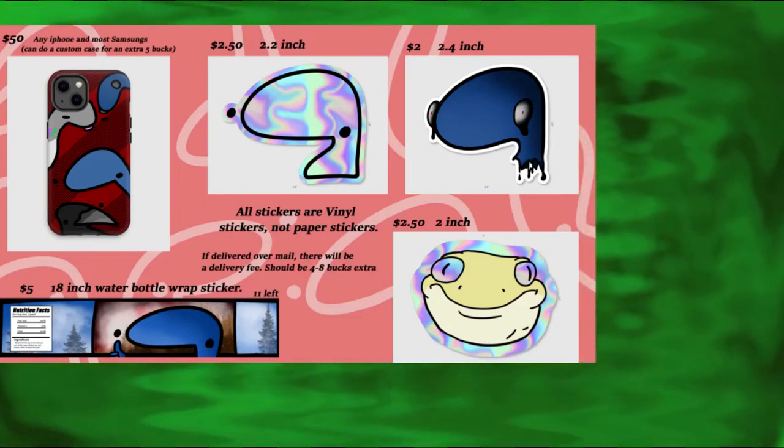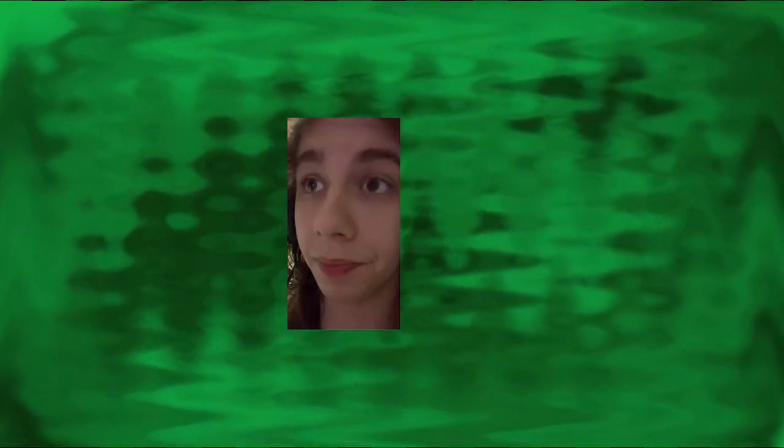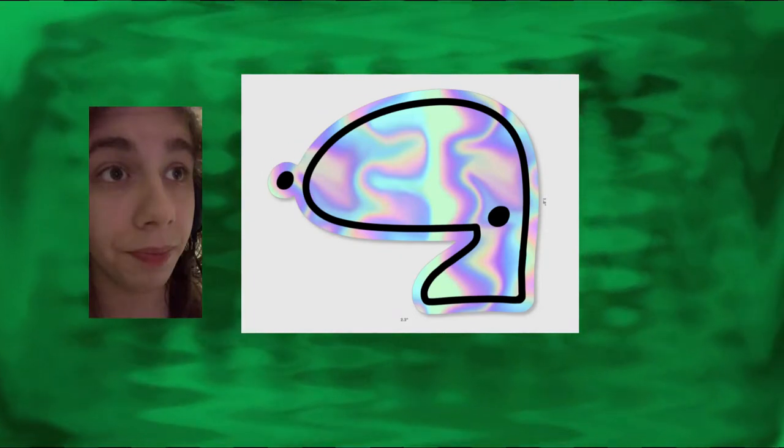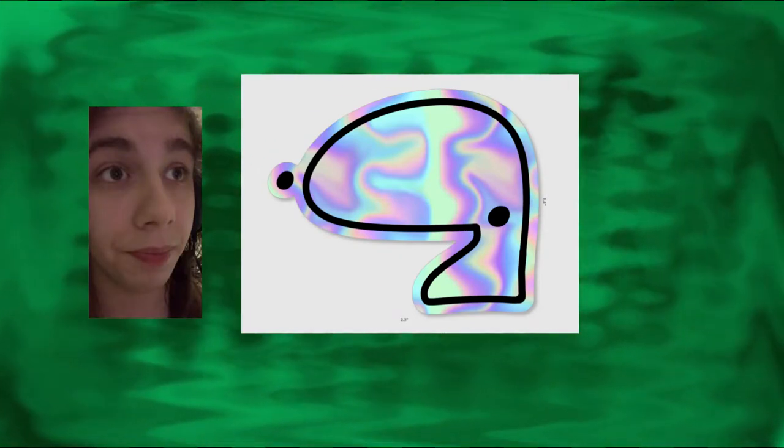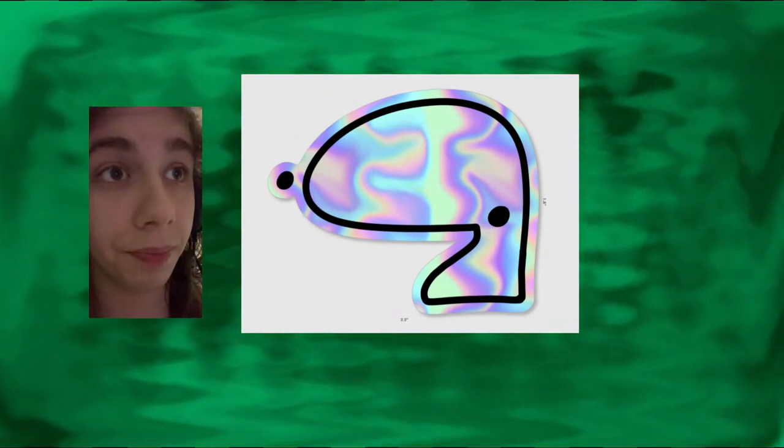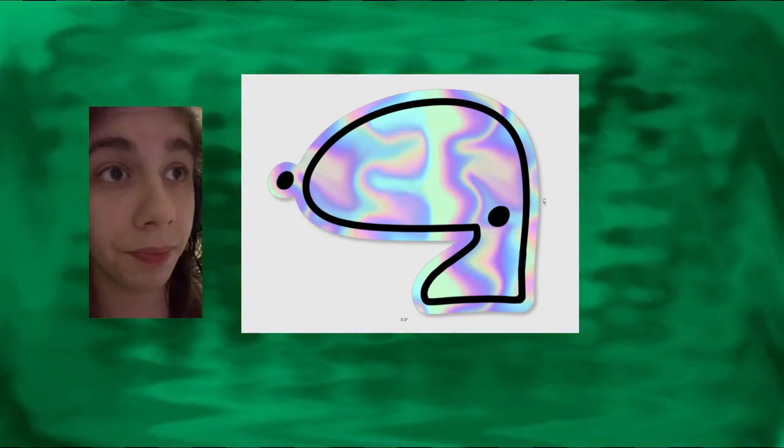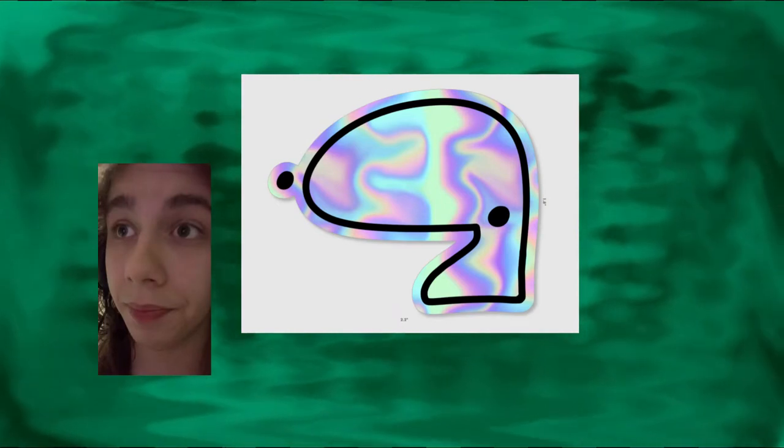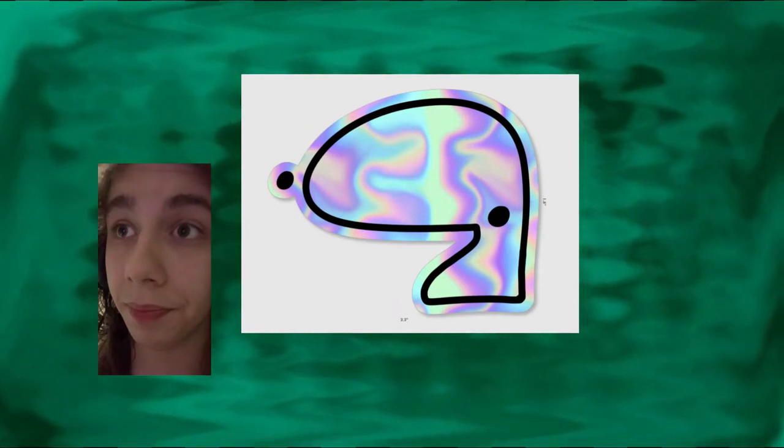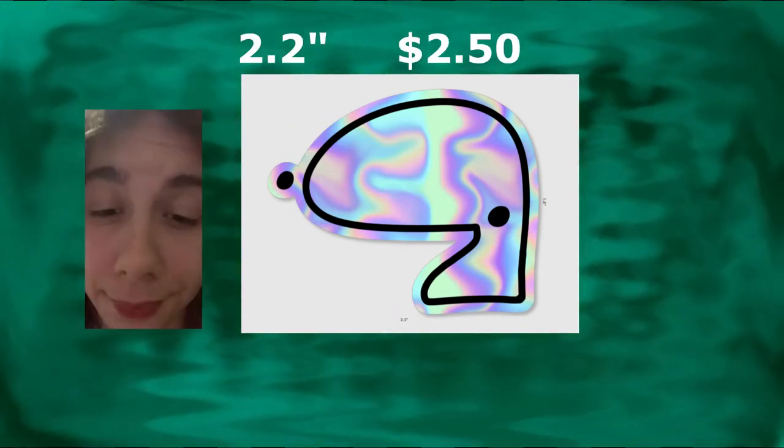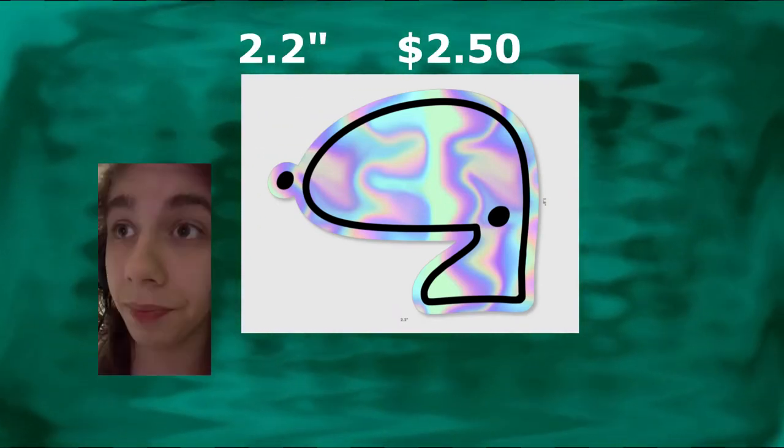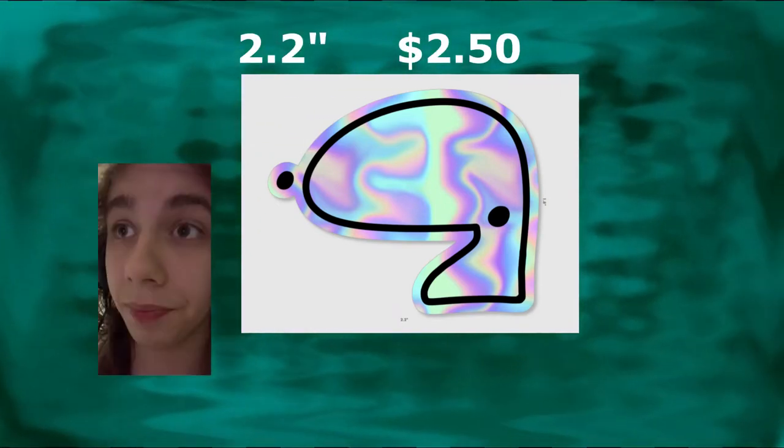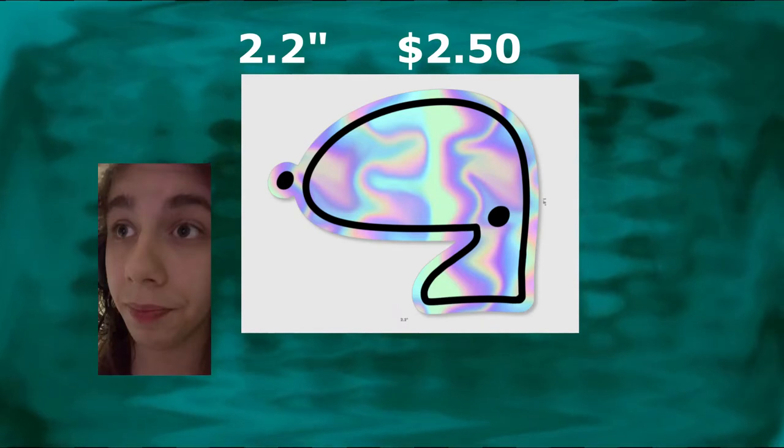Now coming up first, this shiny quail. Look at that coming at a very average size if you ask me, a 2.2 inch sticker coming down at a very good price, two dollars and fifty cents.